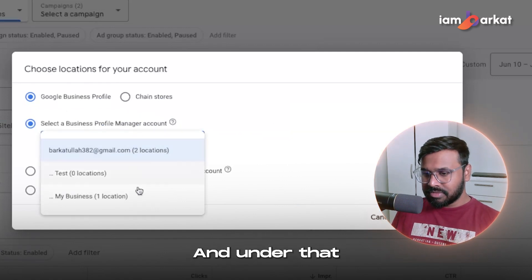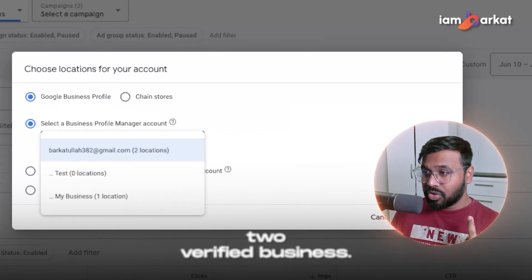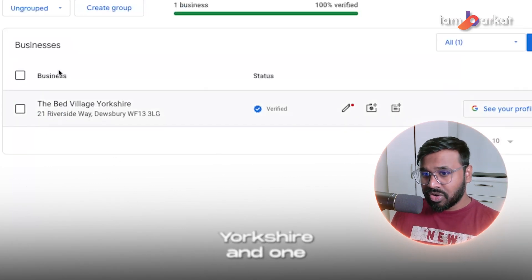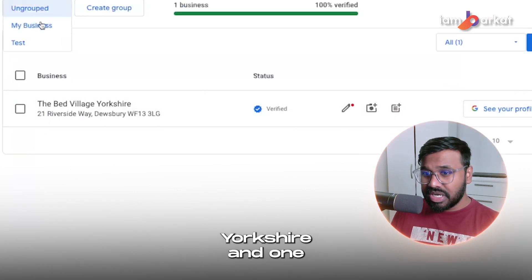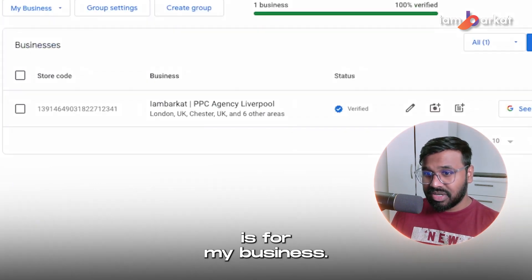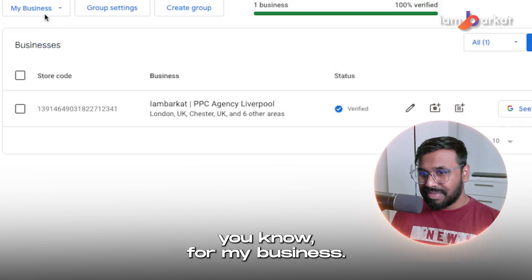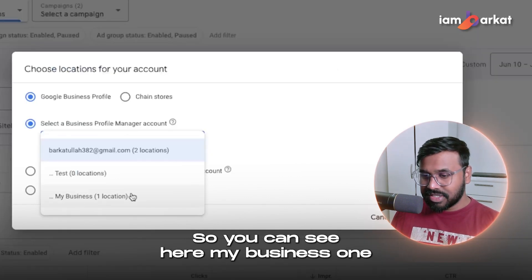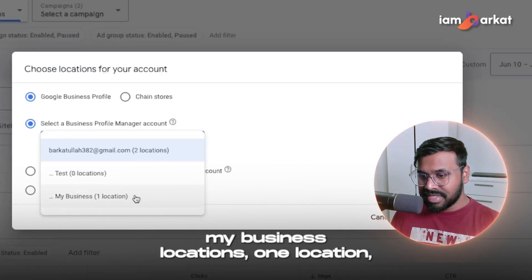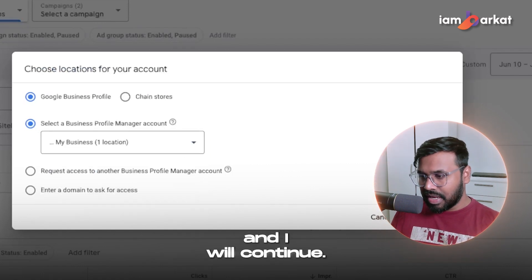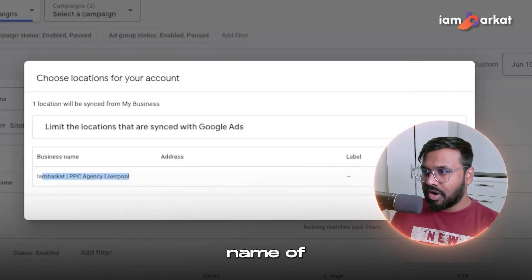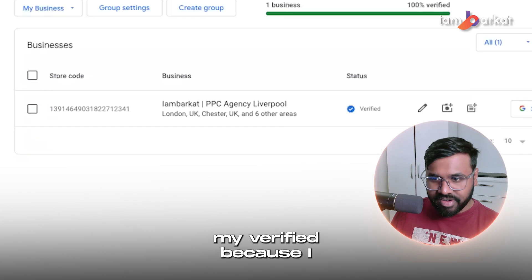Here is the most important thing. Select the Google My Business profile. Under my Google My Business profile I have two verified locations — one is for my client 'The Bad Village Lecture' and one is for my own business. I have created a group for my business locations. I select that one and click 'Continue.'